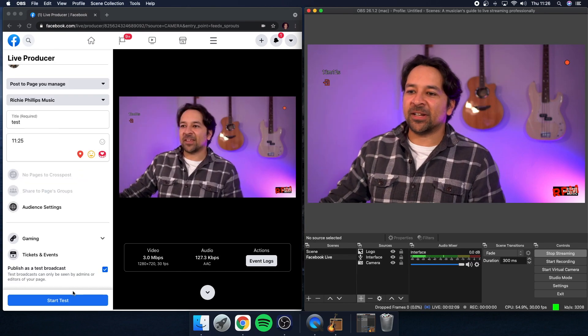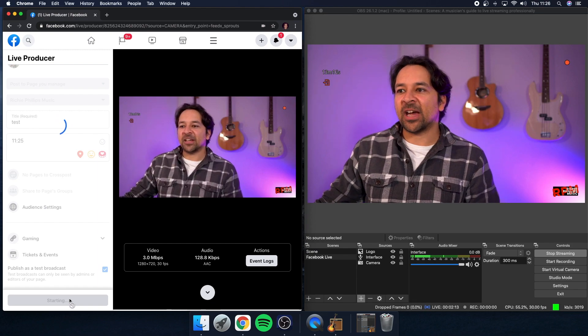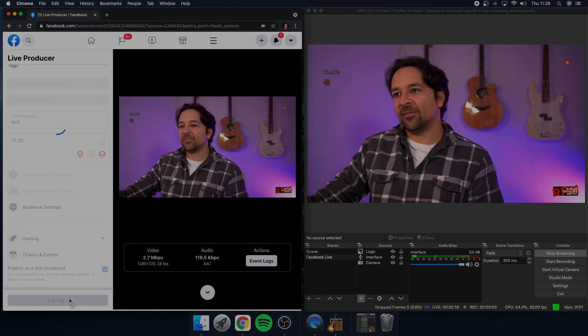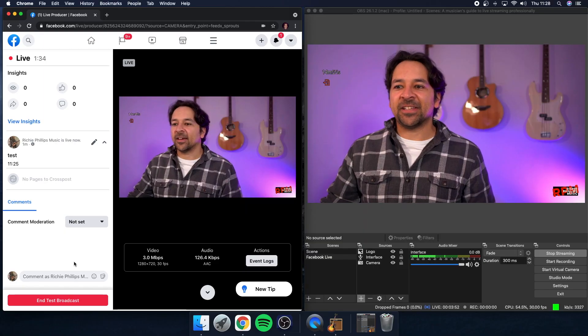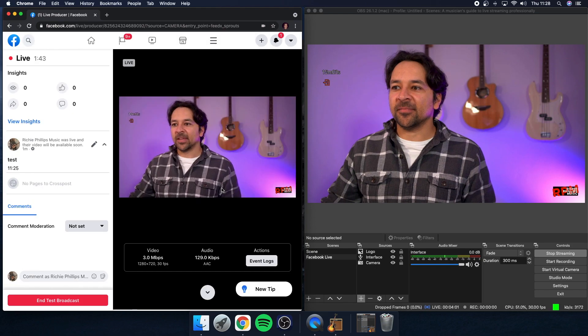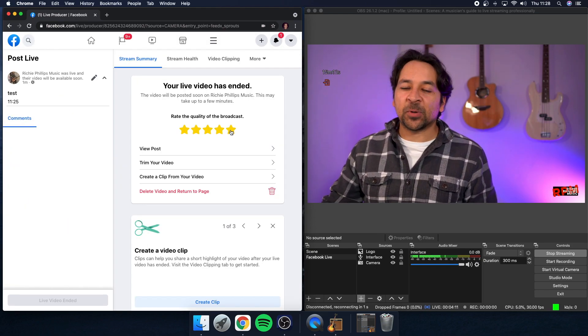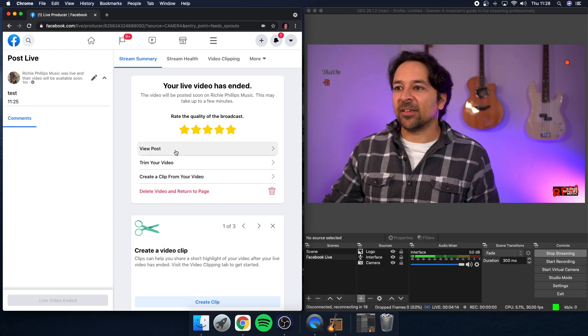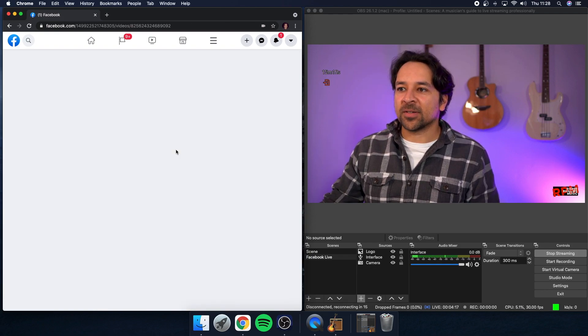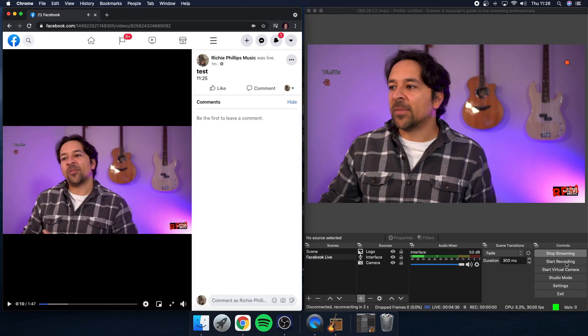Now that's all working you're finally ready to do your sound check — hit Start Test over in Facebook and within a matter of seconds you'll be going live. When you're ready to end your sound check just hit End Test Broadcast and that will take you to the end screen. Facebook likes you to rate the quality of the broadcast. Also don't forget to stop streaming over in OBS. A useful tip is to watch your sound check back on multiple devices — a phone, an iPad, a computer, a TV hooked up to a sound system — so you can check how your live stream sounds and make any adjustments until you're happy with it.